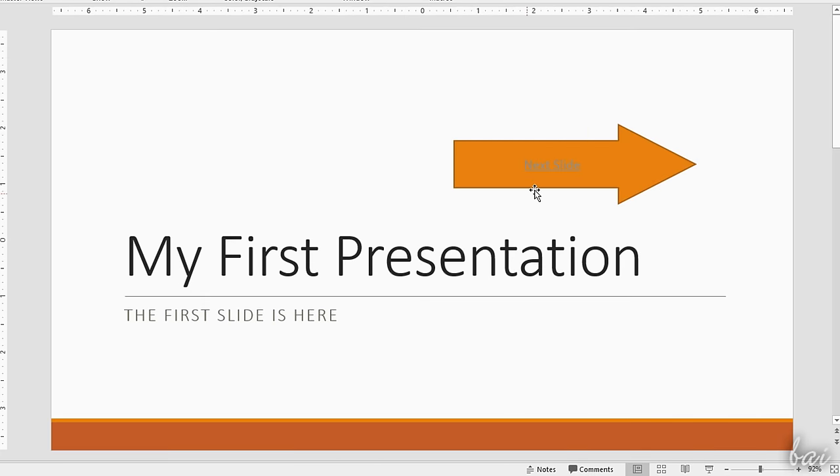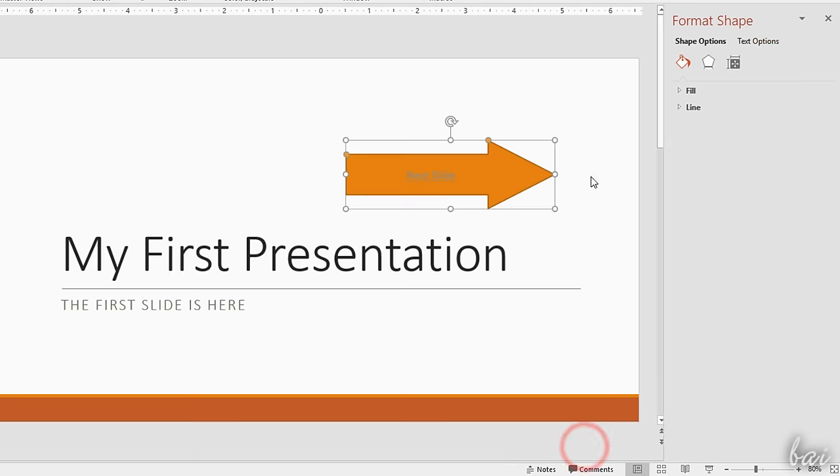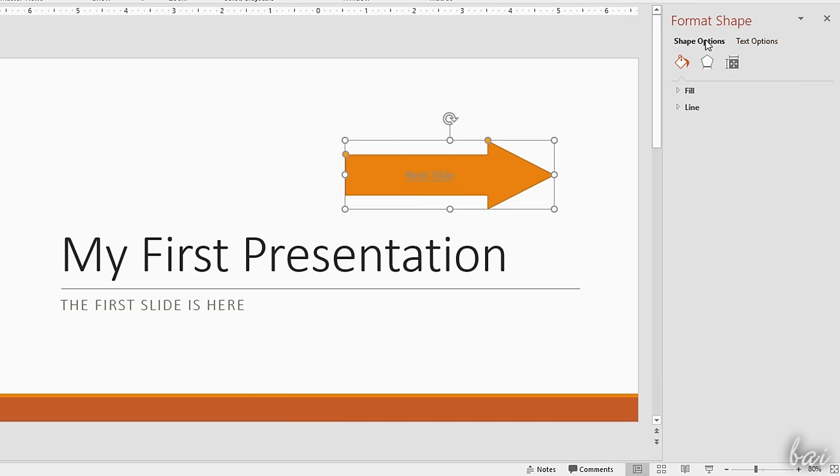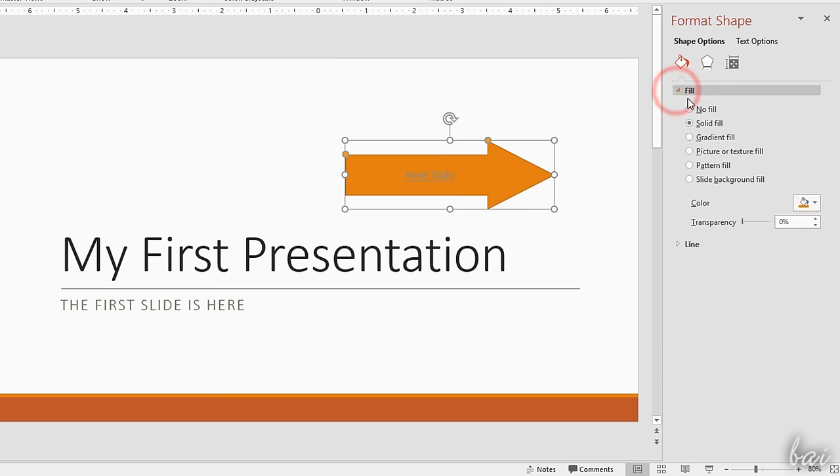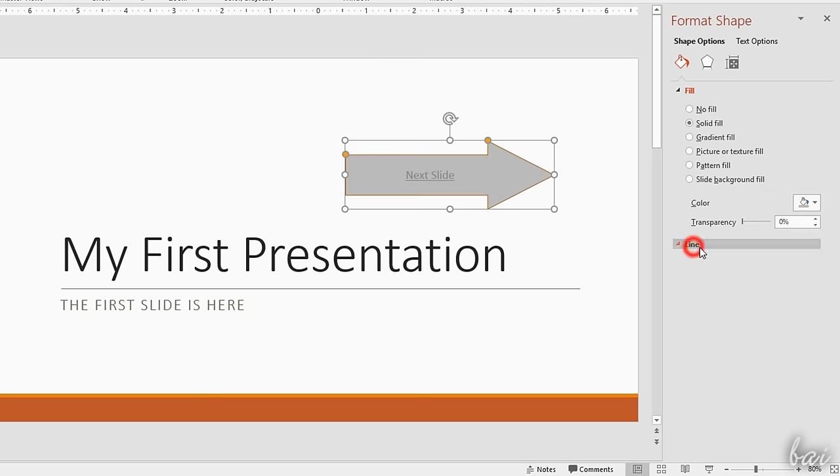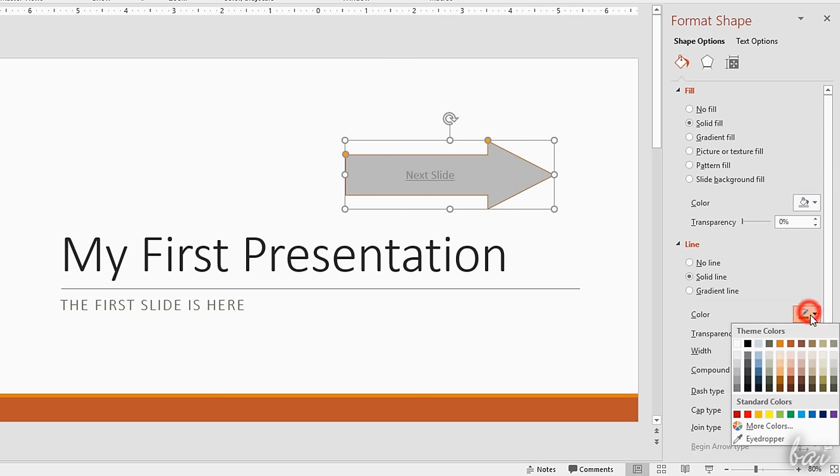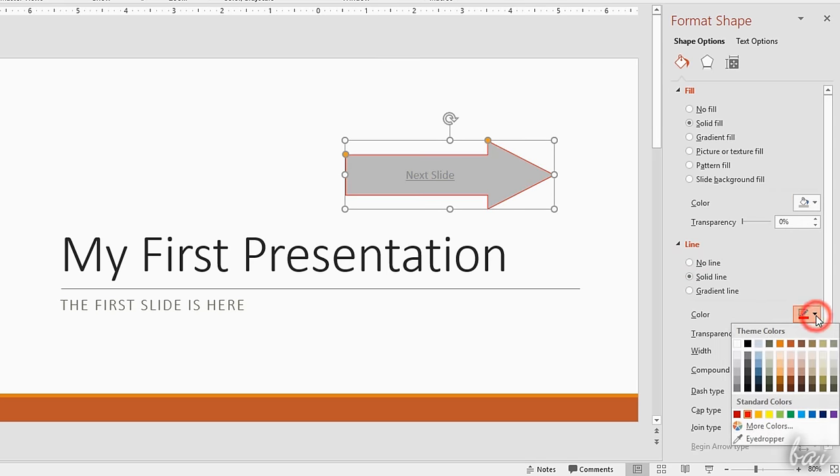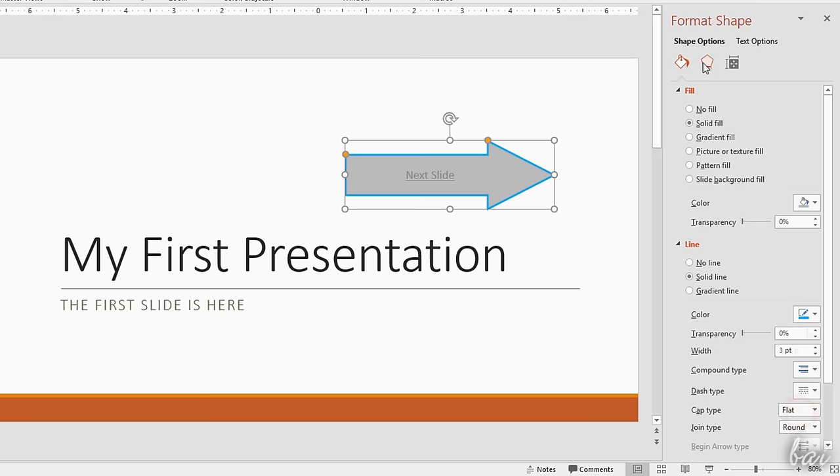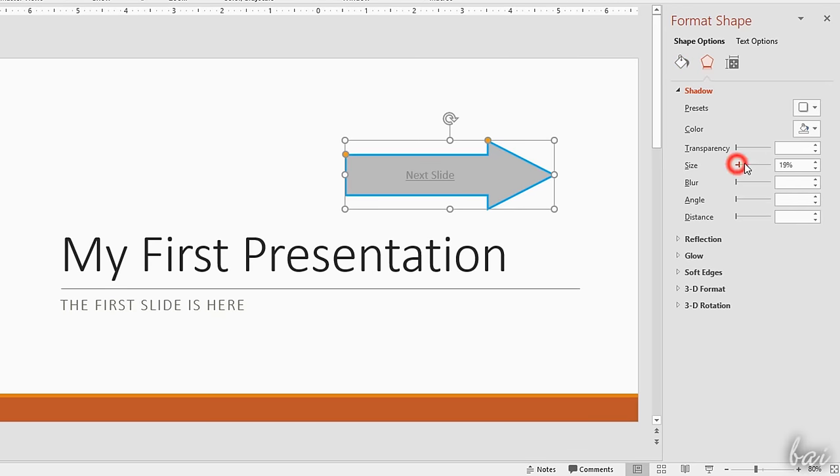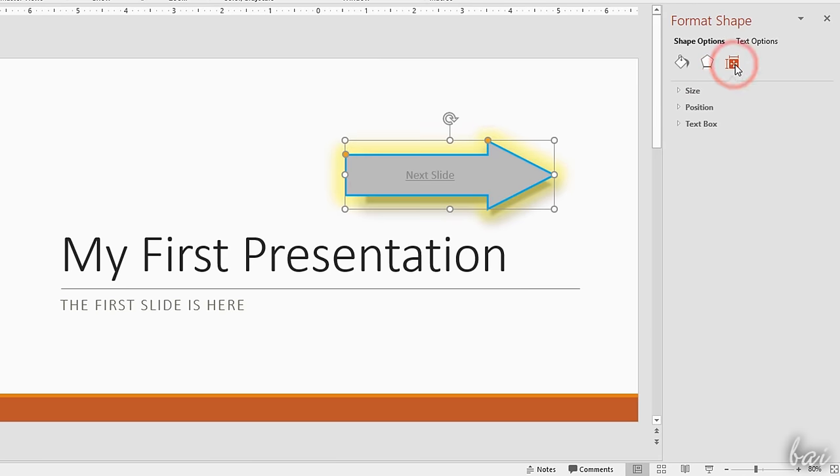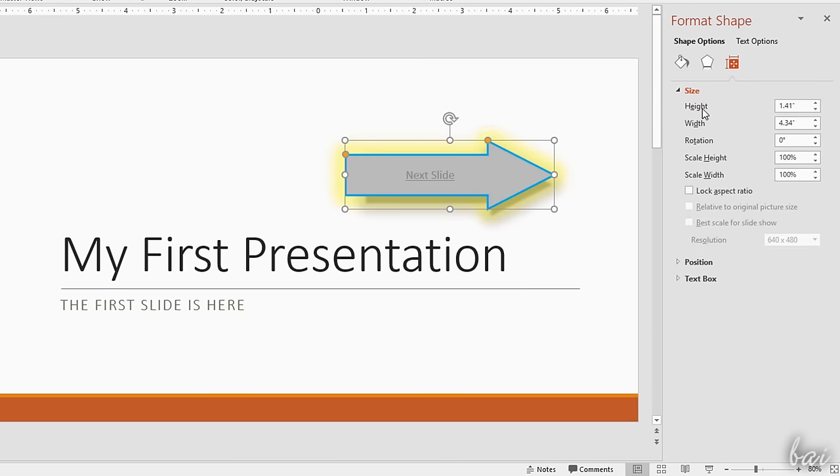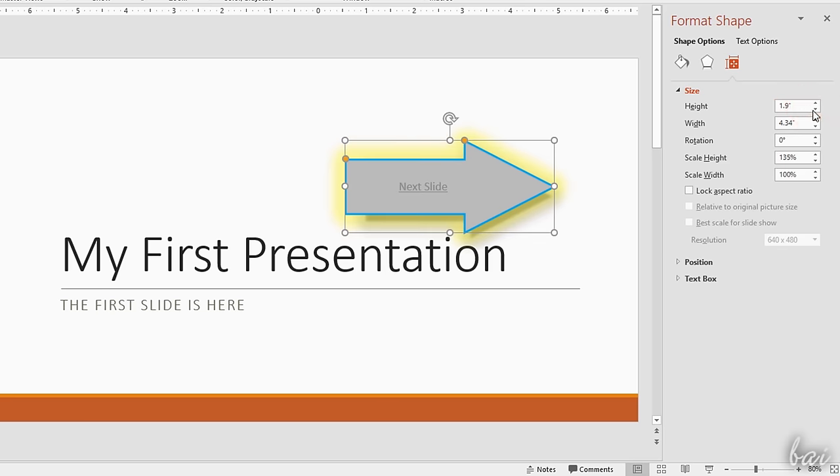To edit the shape and the text appearance, you can use the Format panel on the right. This is divided in shape options and text options. Under Shape Options, you edit the shape appearance. Use Fill and Line to adjust the fill and line color or kind. Effects to add special visual effects. And Size and Properties to move and scale the shape accurately.